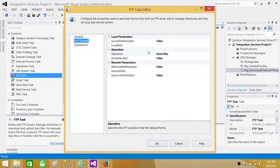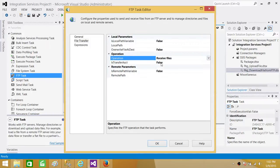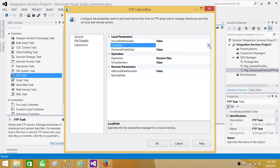Next, go to the File Transfer tab. In the Operation field, select 'Receive Files' to download. We need to specify where we want to download the file (local path) and the remote parameters — what exactly we want to download. First we'll configure it without variables, with 'Is Local Path Variable' set to false.